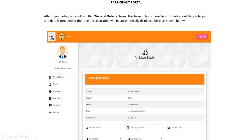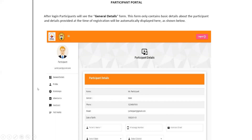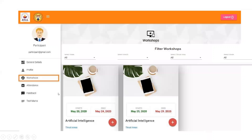After login, you need to fill in the general details first. Click on General Details, fill in all the information, and save the data. After filling in all general details, you can then apply for an FDP or workshop. Note that the tab is labeled 'Workshop' rather than FDP — click on Workshop.